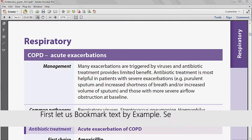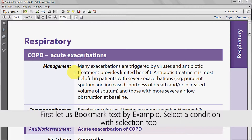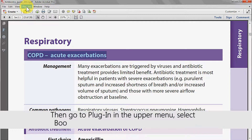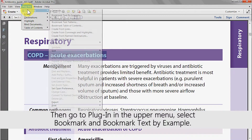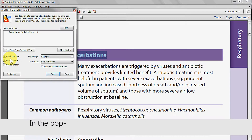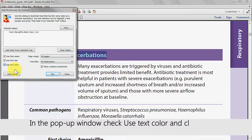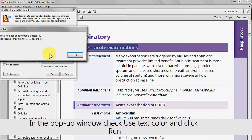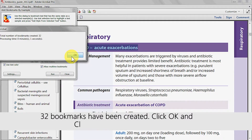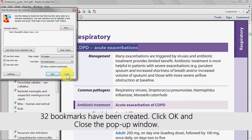To begin, let us bookmark text by example. Highlight a condition with the selection tool, then go to plugins in the upper menu, select bookmark and bookmark text by example. In the popup window, select the use text colour option and click run. 32 bookmarks have been created.